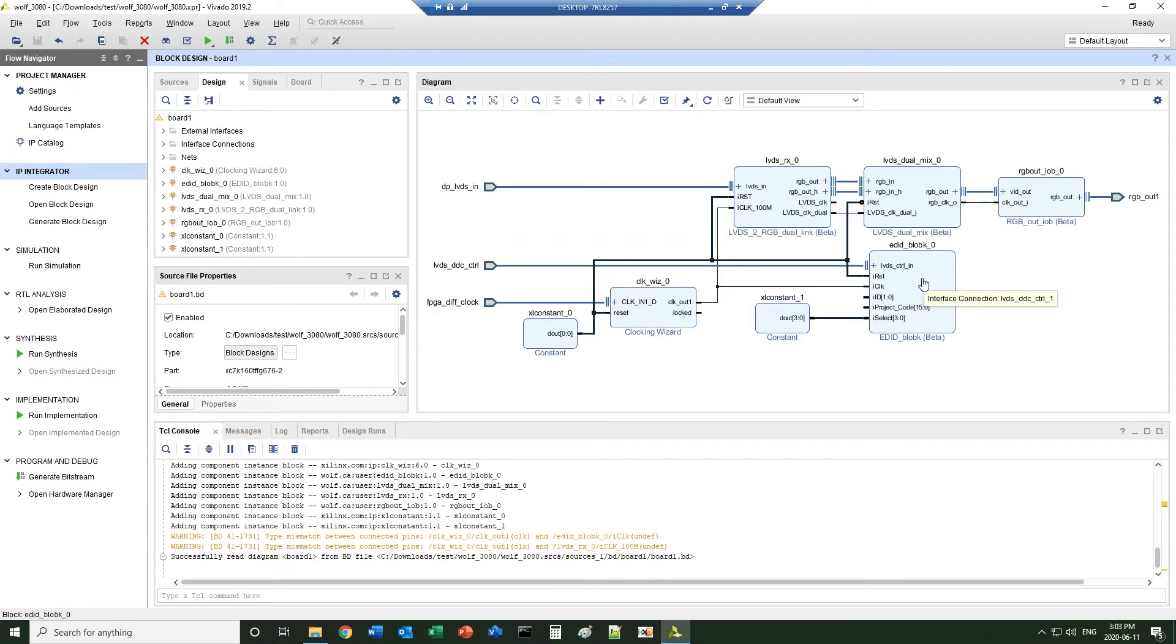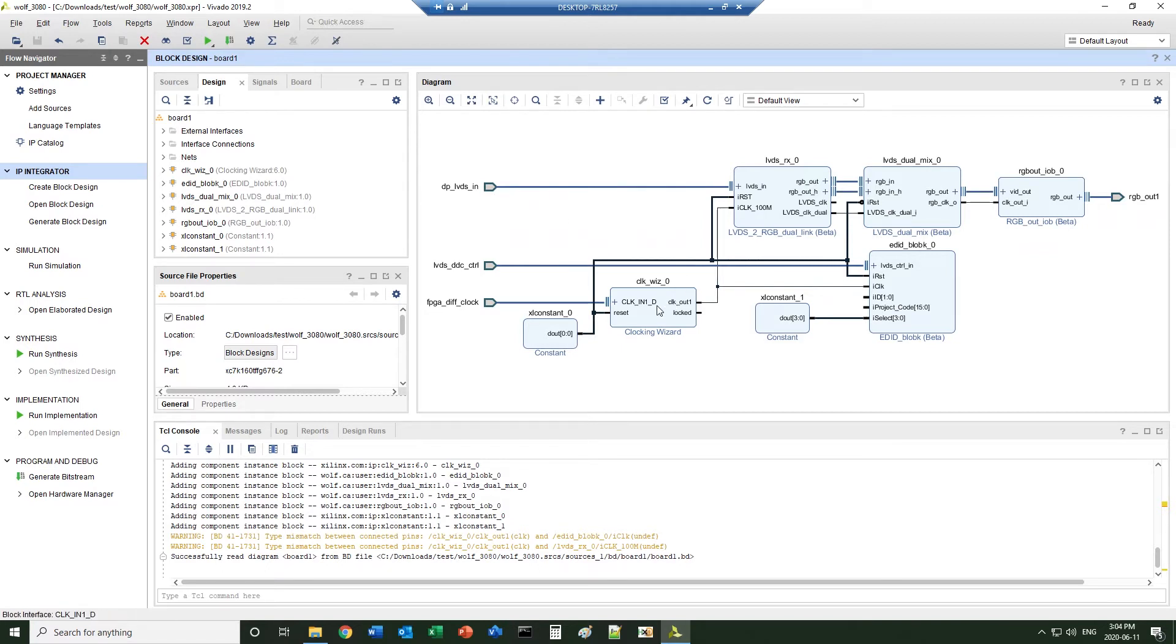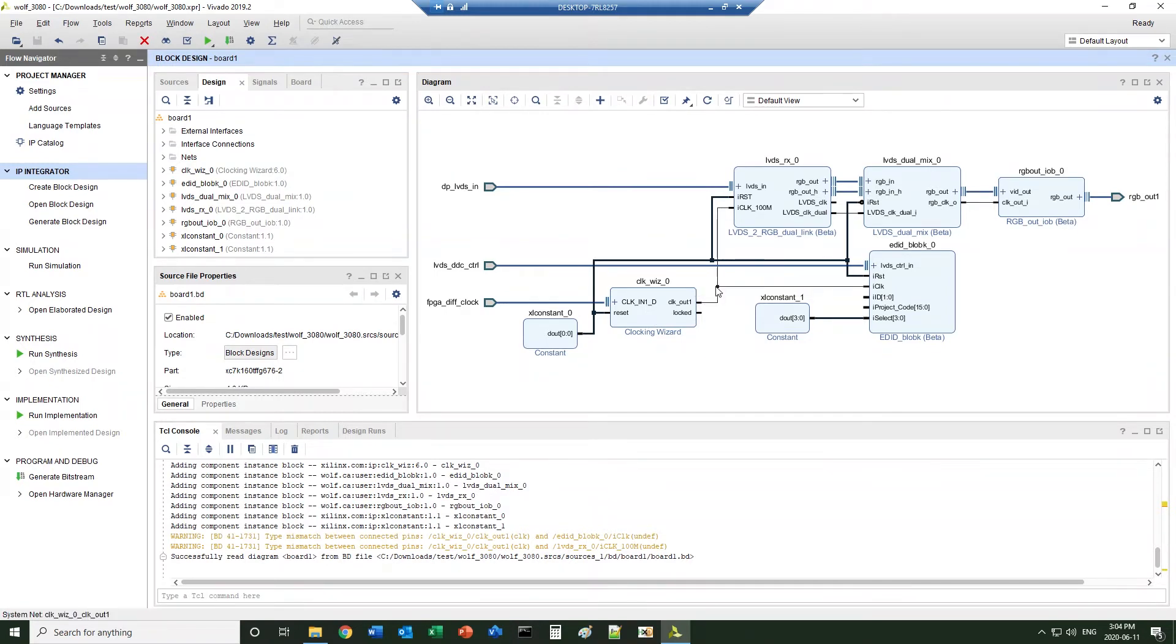There is an EDID block that serves as the EDID interface of the LVDS input. A clock wizard brings in the crystal clock of the board, creates a 100 megahertz system clock as the reference clock of some of the blocks.